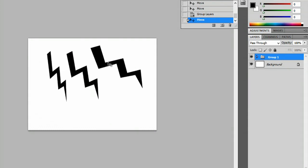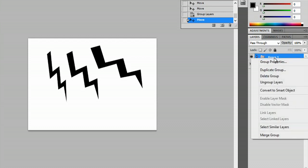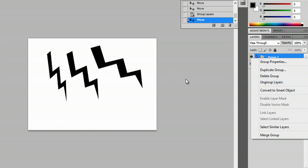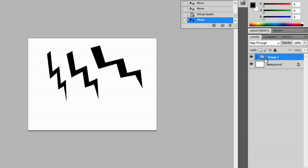Now in order to ungroup this, I'm going to right click and say ungroup layers. But before I do that, I just wanted to show you what's in this tab here.